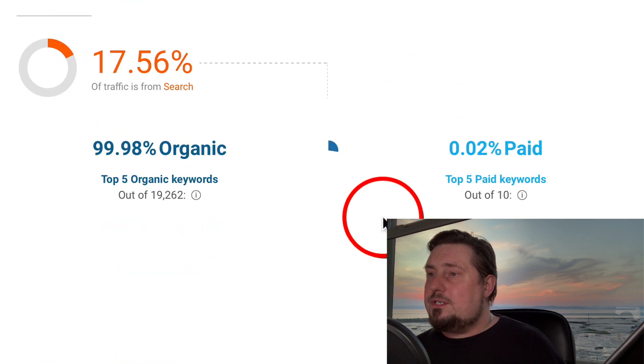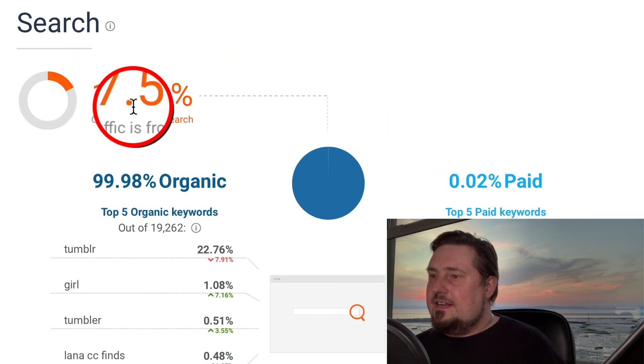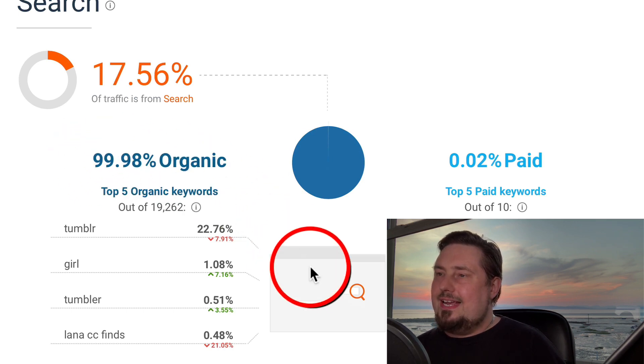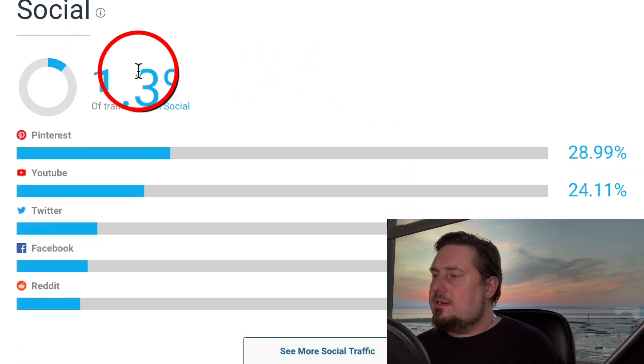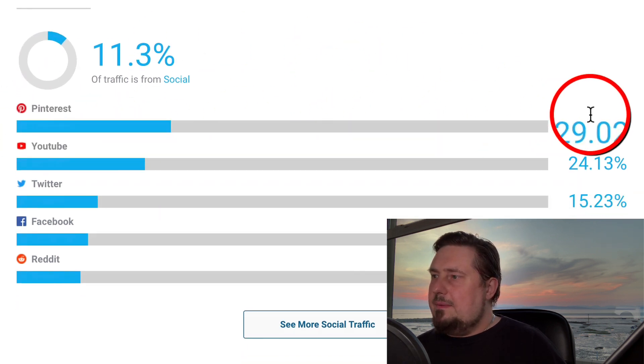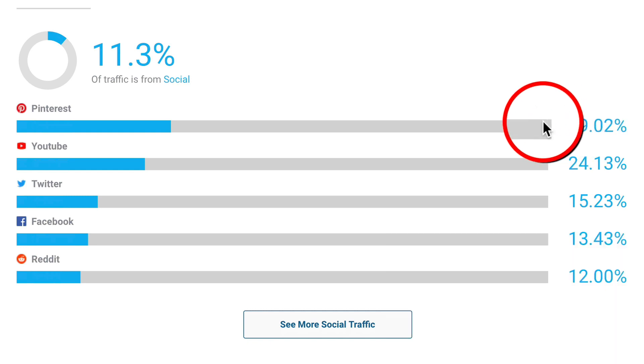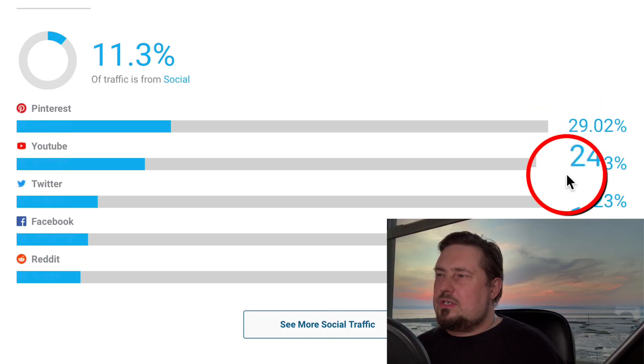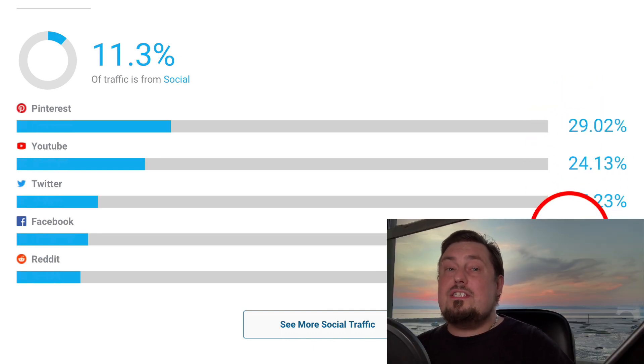11% comes from social media, so people are sharing content on this platform. When you get your content published there, there's a high probability that people will share it and effectively do the marketing for you. 17% of the total traffic comes from search engines and it's 99.98% organic. Social media traffic breaks down as 29% from Pinterest, followed by YouTube, Twitter, Facebook, and Reddit — which tells us it's quite a visual platform.